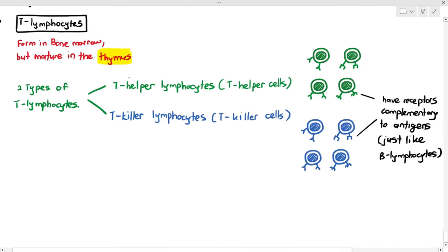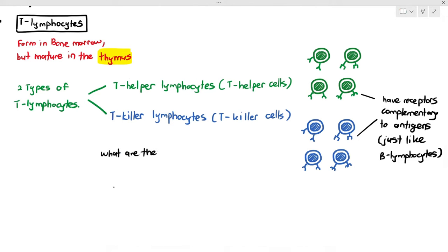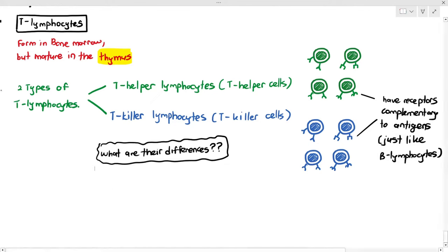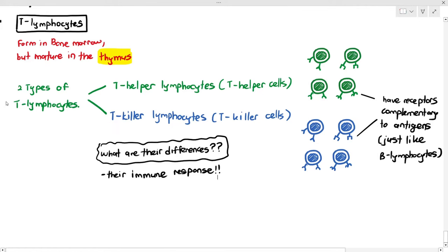In the previous video, B-lymphocytes have their receptors on their cell surface membrane and they react to complementary antigens. So if T-helper cells and T-killer cells also have receptors, what makes them different? The obvious answer is their immune response — how they react to antigens.